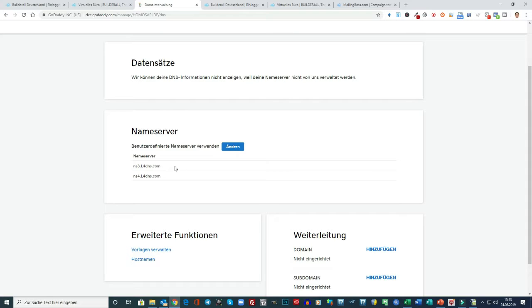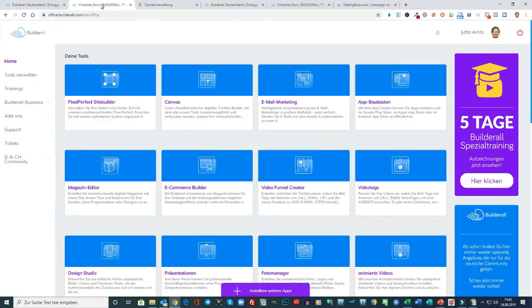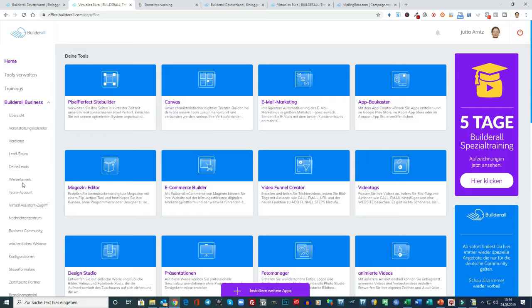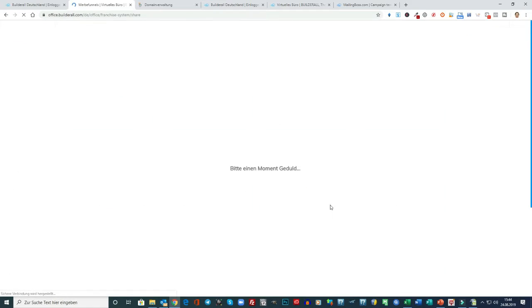Damit Sie auch den richtigen Nameserver finden, gehen Sie wieder in Ihr Builderall auf die Startseite. Da sind wir jetzt. Dann gehen Sie hier auf Builderall Business. Dann auf, wenn Sie es auf Deutsch eingestellt haben. Sonst heißen die Begriffe natürlich anders. Ich empfehle Ihnen das wirklich auf Deutsch einzustellen. Dann gehen Sie hier auf Werbefunnels.